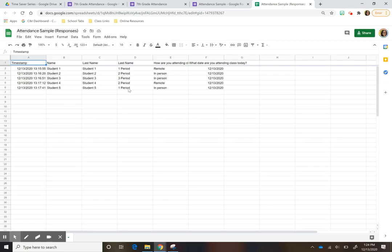This is the part I think is really cool. You'll have a list of students with their first name, last name, period, and how they attended class — remote or in person — and the date. What's really cool is there's also a timestamp, so this shows me exactly what time they submitted their attendance. If a student didn't attend class and tried to do it later, you'll know.